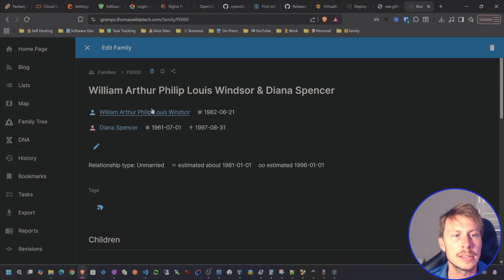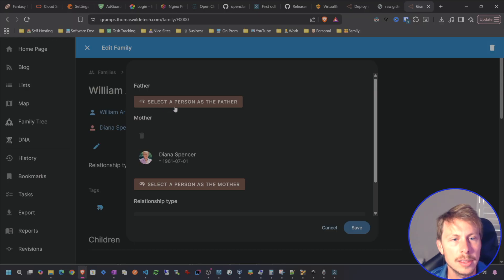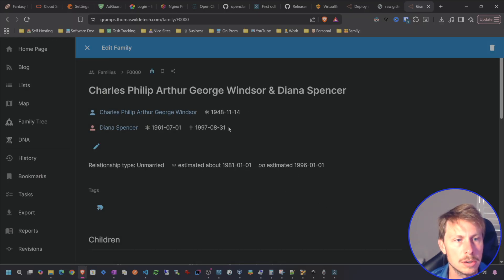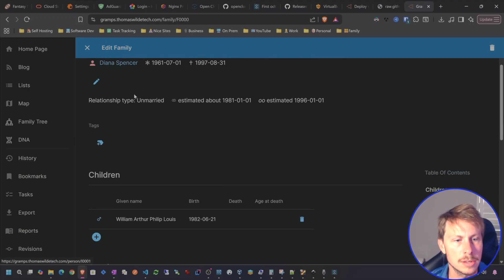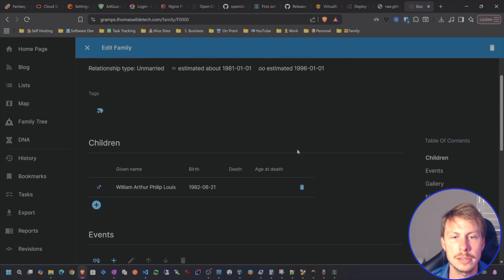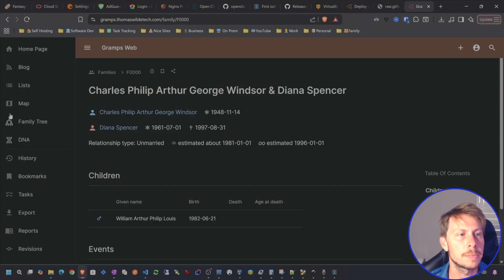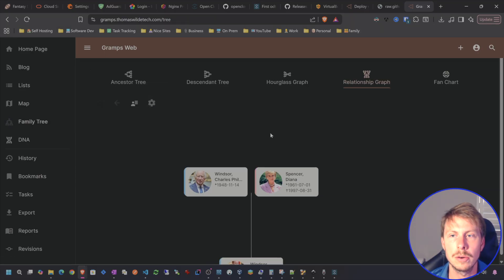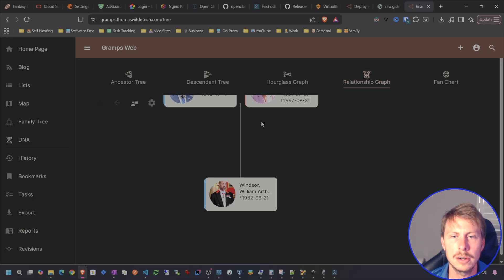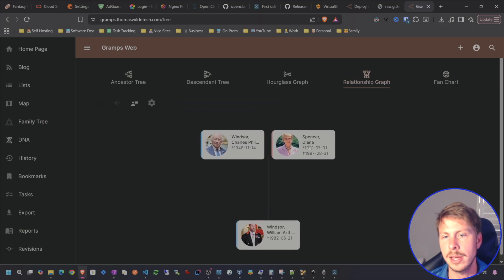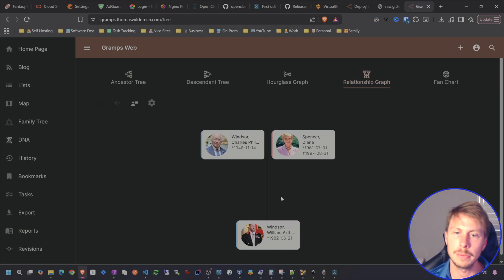So if we go to our family tree now, oh, and I accidentally set the dad here to Prince William, which is not the father. So that should have been Prince Charles. So Charles, Diana, and then William is the son. So let's exit out. Now, if we look at our relationship graph here, we can see that we have Prince Charles, Princess Diana, and their son William.